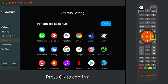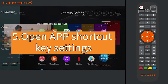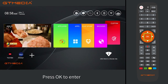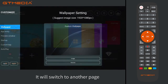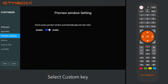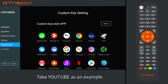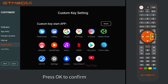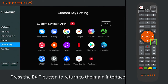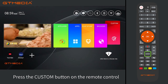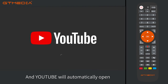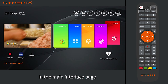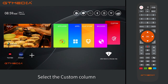Section 5: Open app shortcut key settings. In the main interface page, select the custom column and press OK to enter. It will switch to another page. Select custom key and press the right button. Configure the shortcut key to open your desired app. Press the exit button to return to the main interface. Press the custom button on the remote control and YouTube will automatically open.